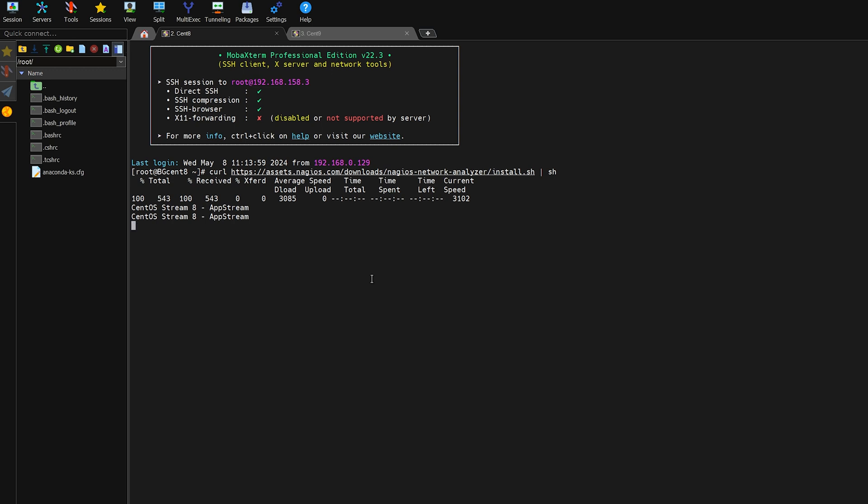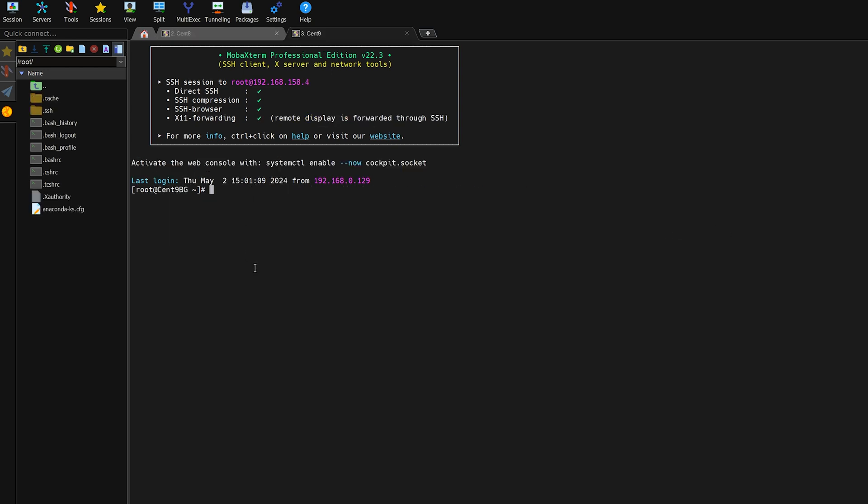Now for the more manual method we'll switch over to our CentOS 9 machine here. And to begin, the very first thing that we're going to need to do is make sure that we have the wget command installed. So I'm going to do a yum install wget. Make sure I have this command.